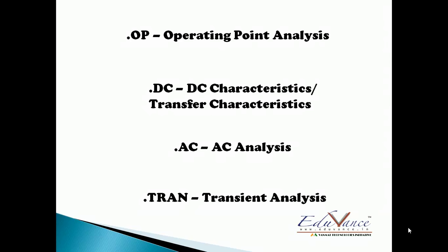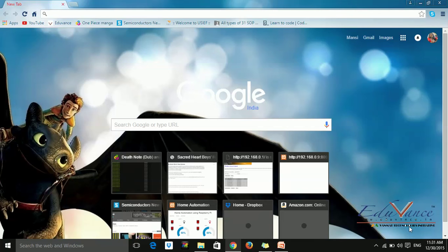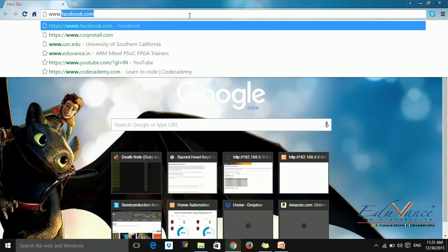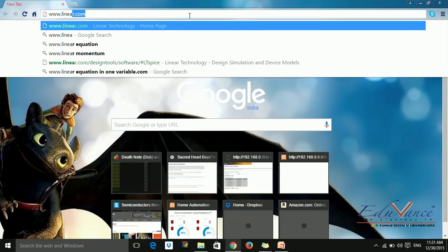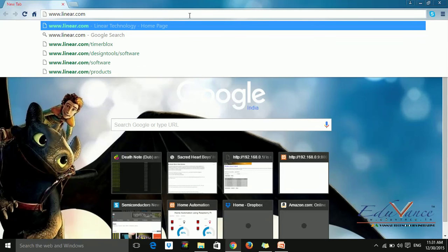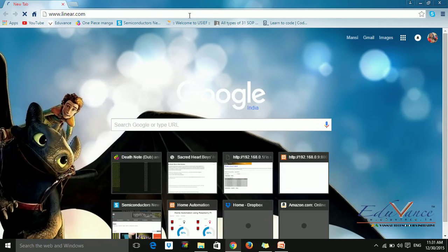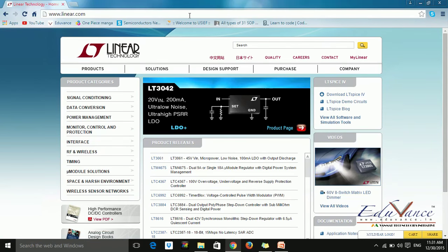With this knowledge, let us move on to the next section of downloading LTSPICE. To download LTSPICE, first open your browser and type in www.linear.com. LTSPICE belongs to Linear Technologies, so we are going to download the SPICE software of Linear Technologies.